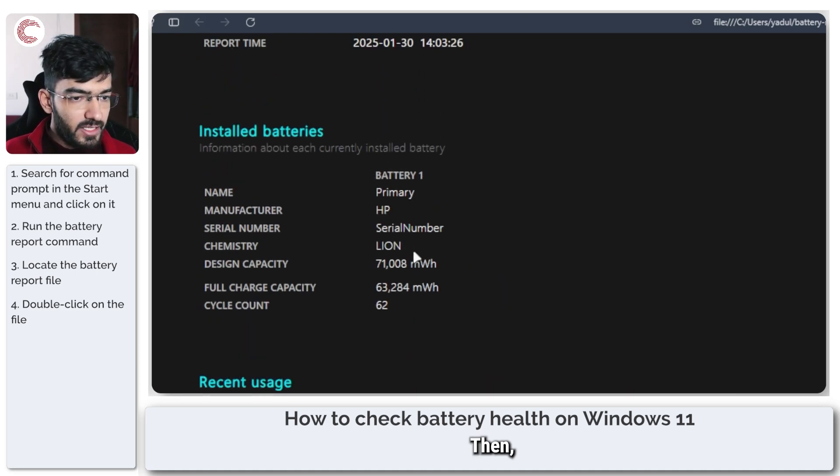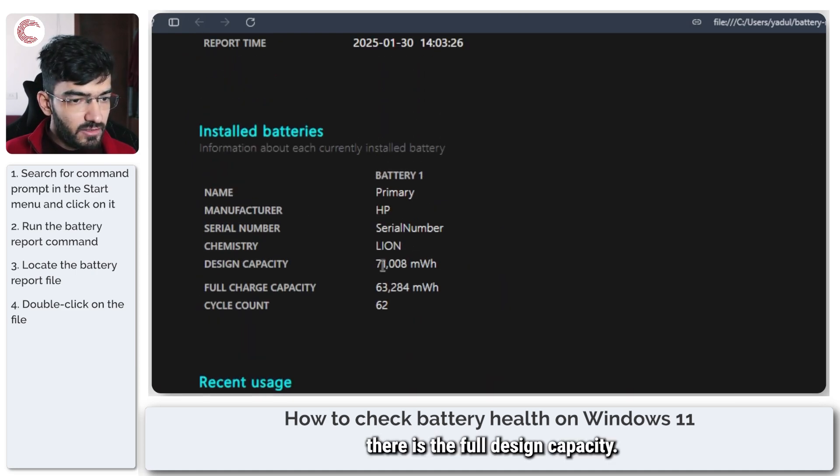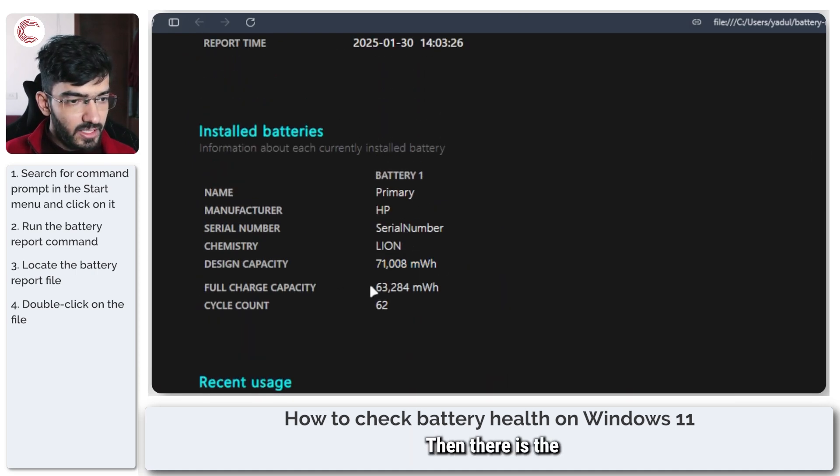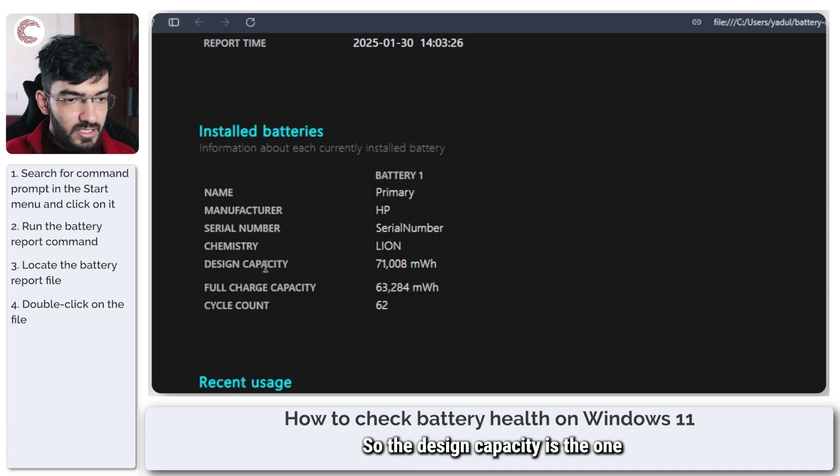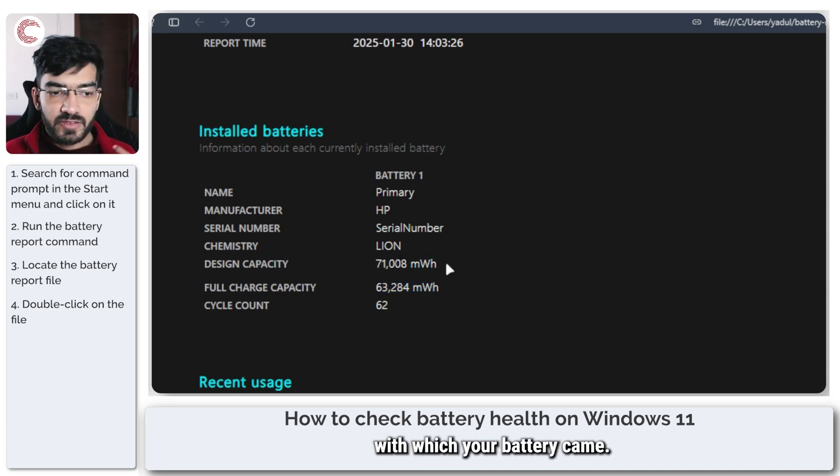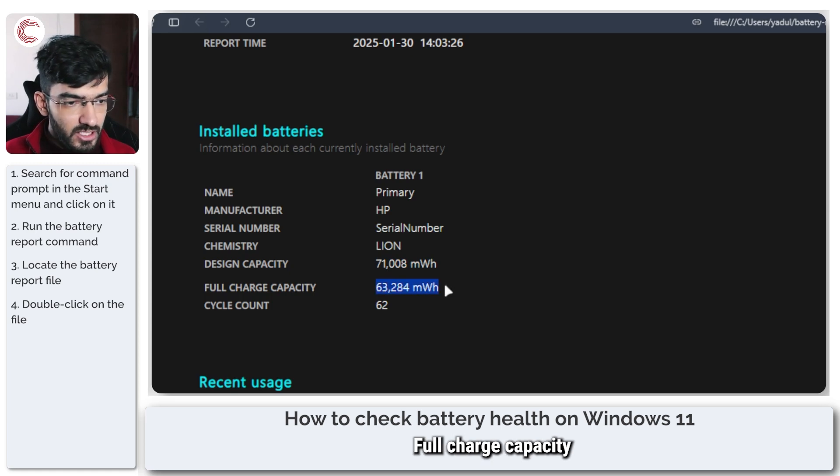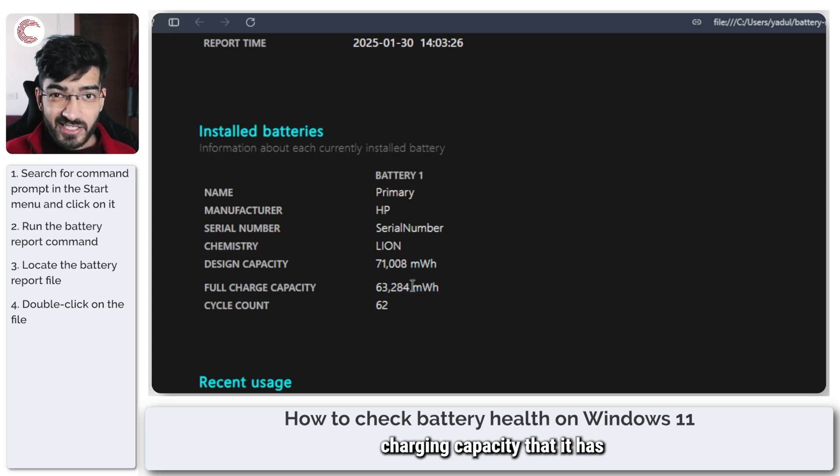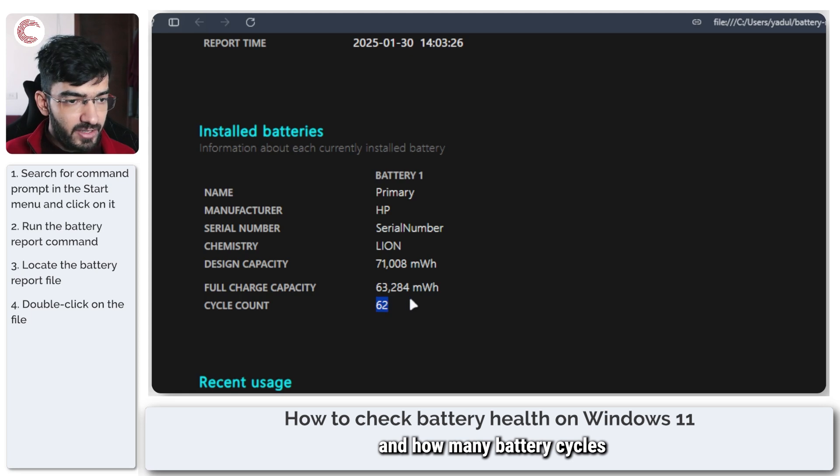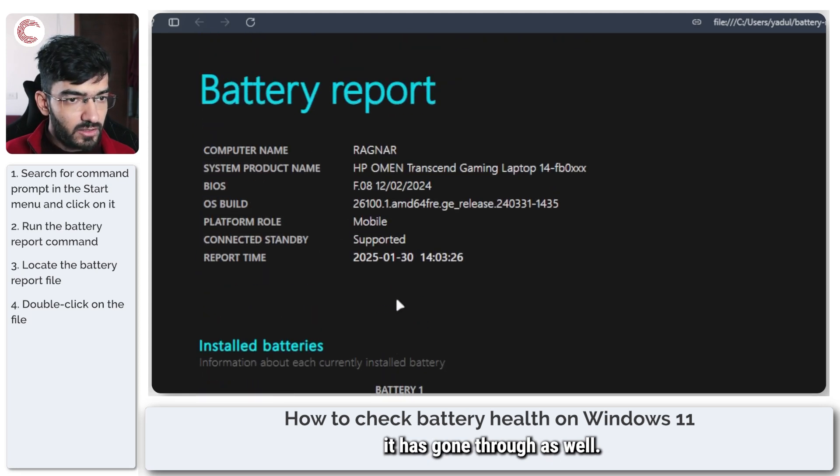Then there is the full design capacity. Then there is the full charge capacity. So the design capacity is the one with which your battery came. Full charge capacity is the current charging capacity that it has and how many battery cycles it has gone through as well.